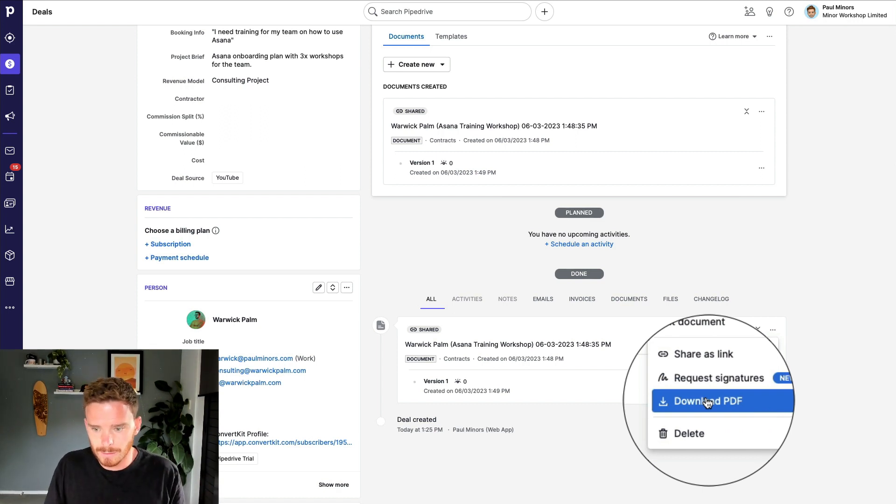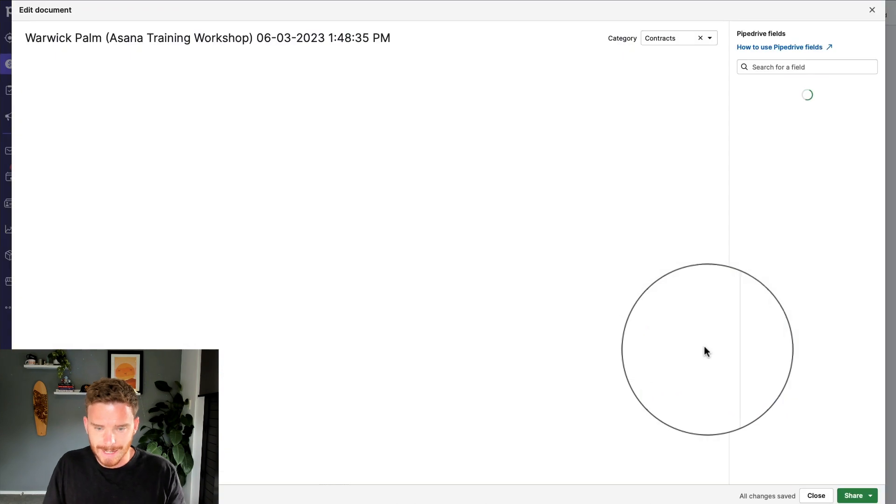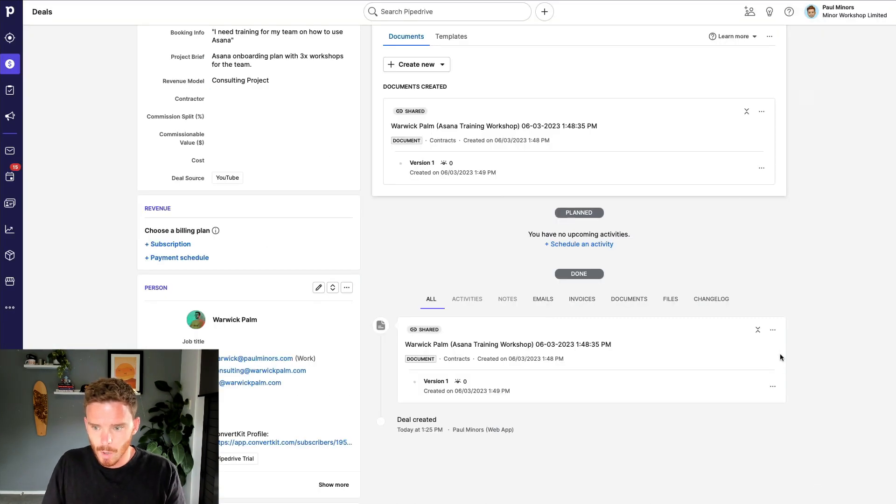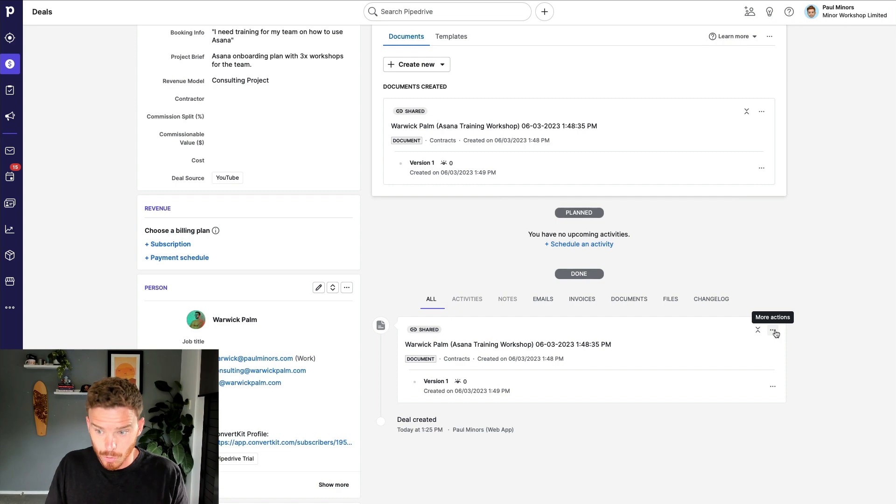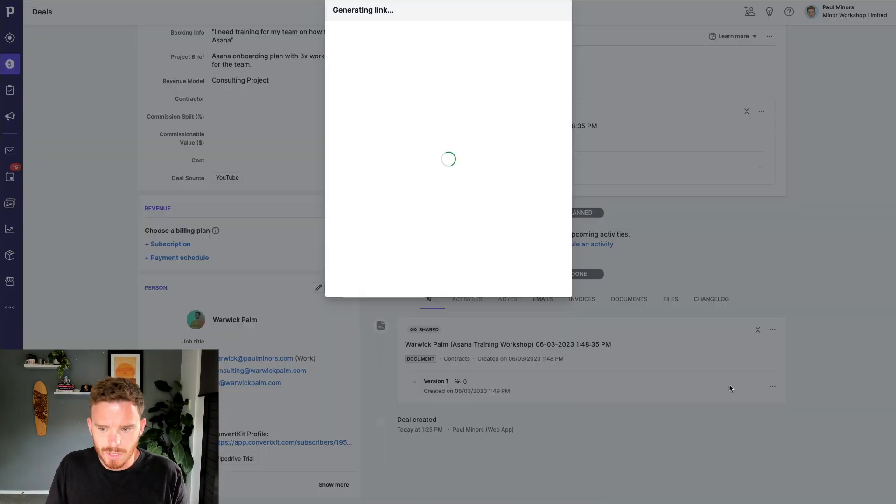I can also download the document as a PDF if I just want to download a PDF version and send that as an email. If I need to make any changes, I can edit right here. Or because this is an agreement, I'm going to use this request signatures feature. This is pretty cool.